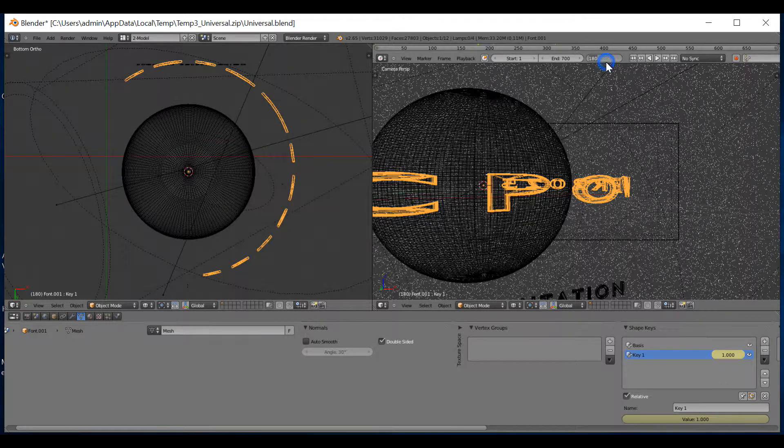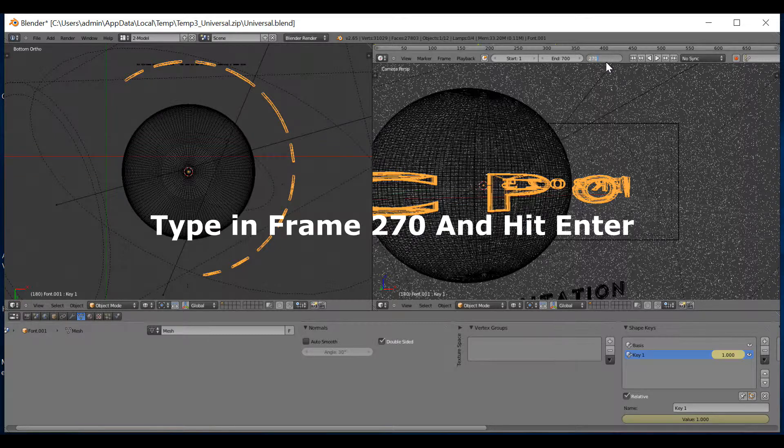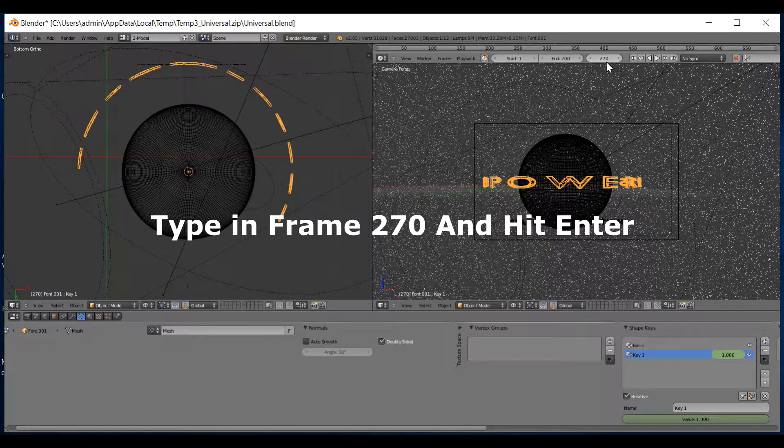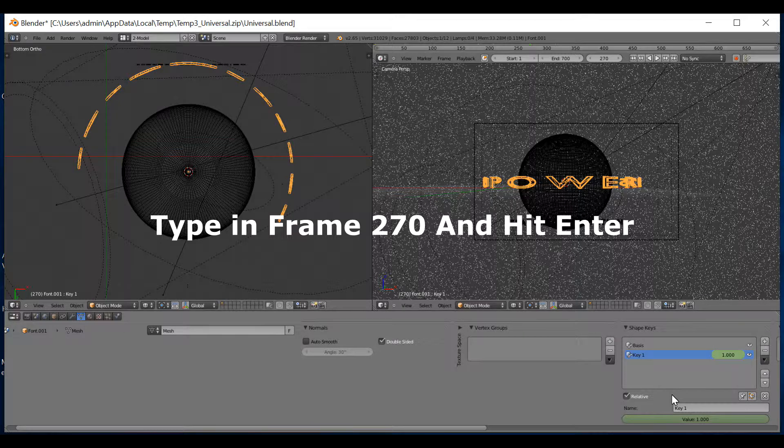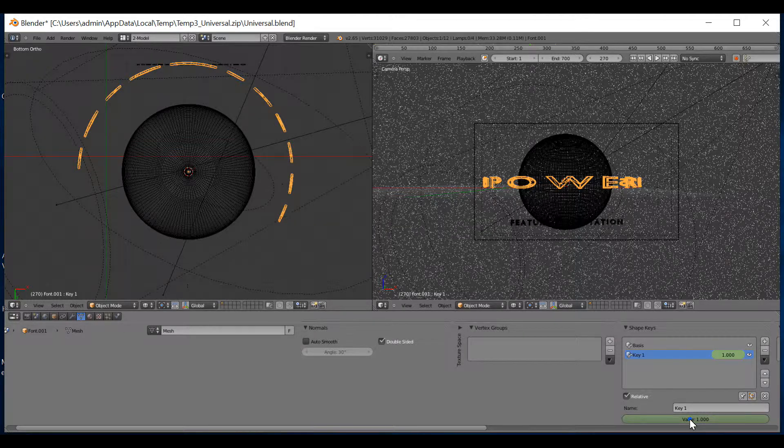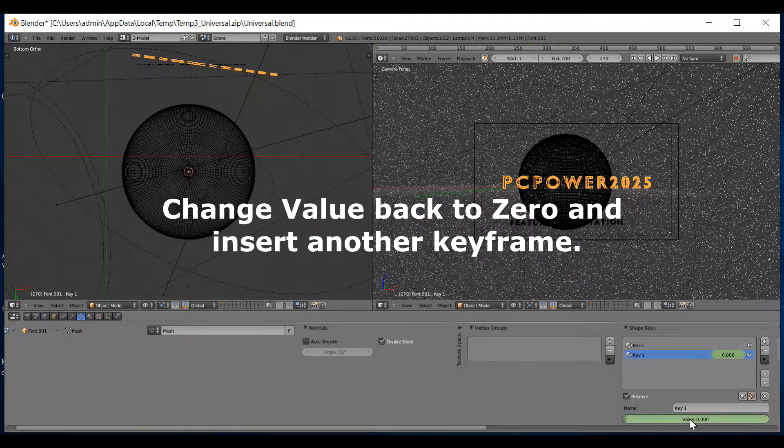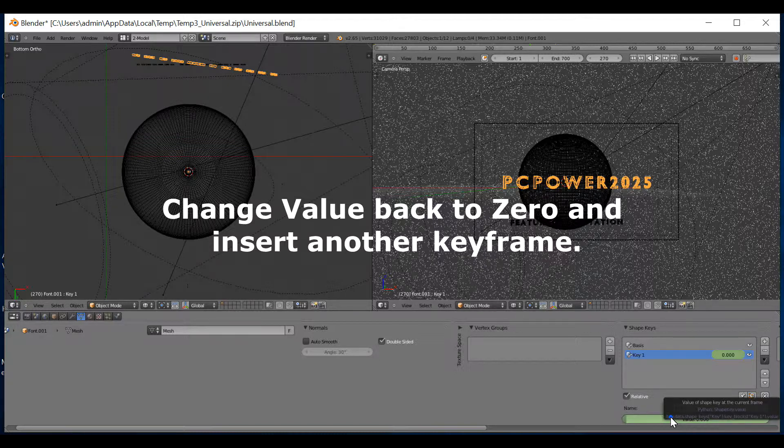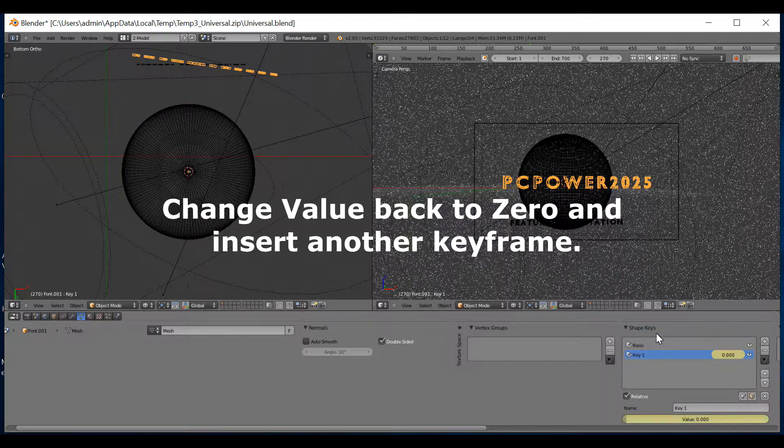Now, the next, I need to go to frame 270. Now, as you can see, it's nearly there, but not quite. Here, you need to change the value to zero. And there you go. Hey, presto. It's done. It's as easy as that. You then need to insert keyframe. That's now done.